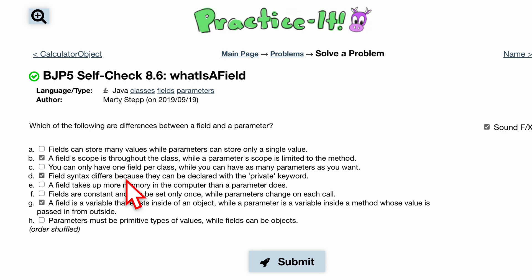Field syntax differs because they can be declared with a private keyword — this is true. When we pass stuff in at the headers, we can't specify private or public, but with fields we can.